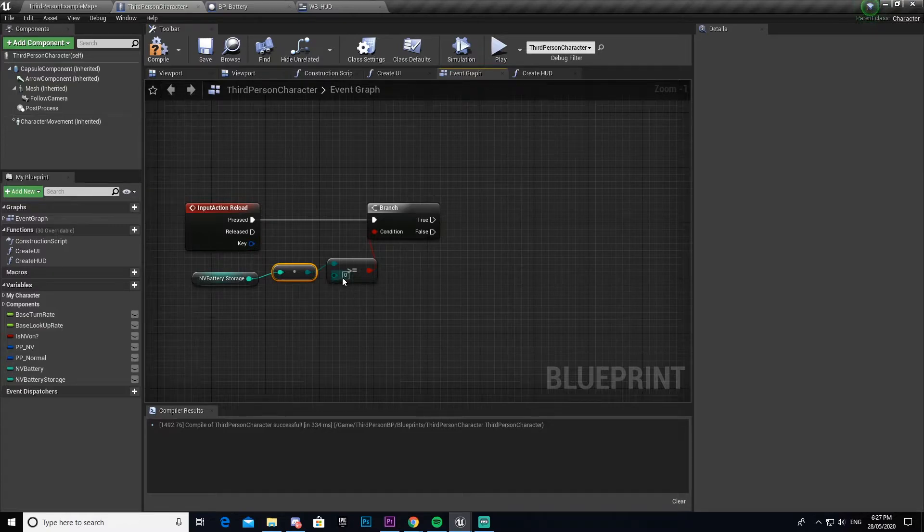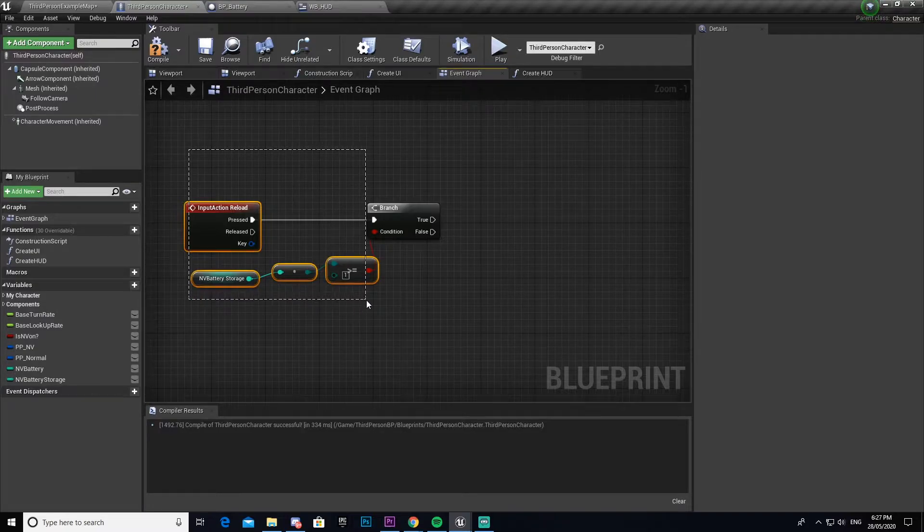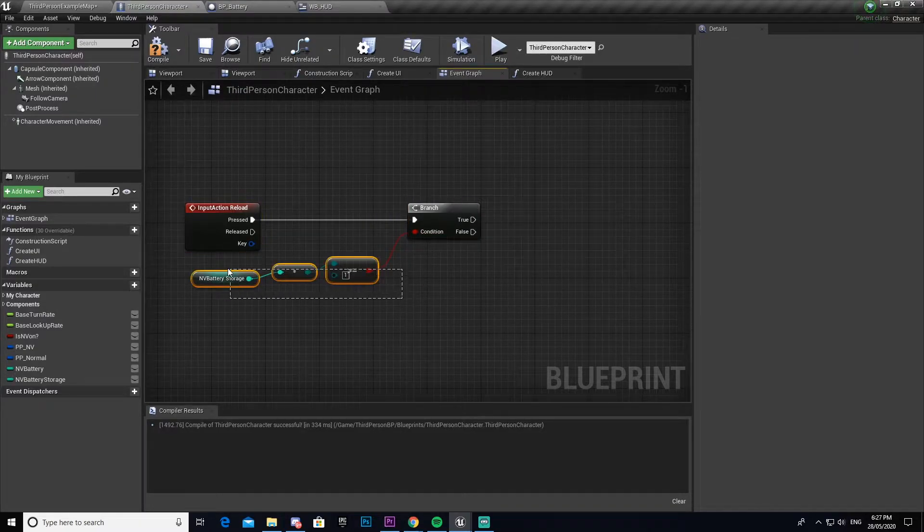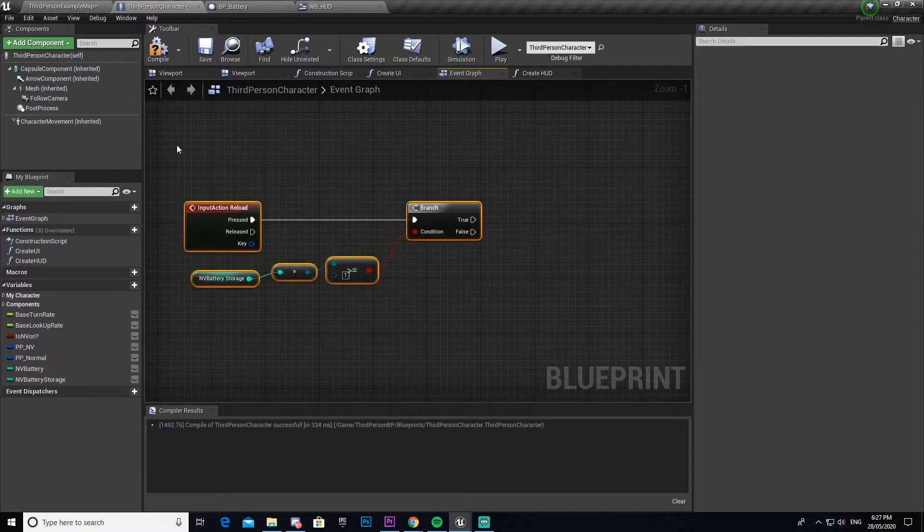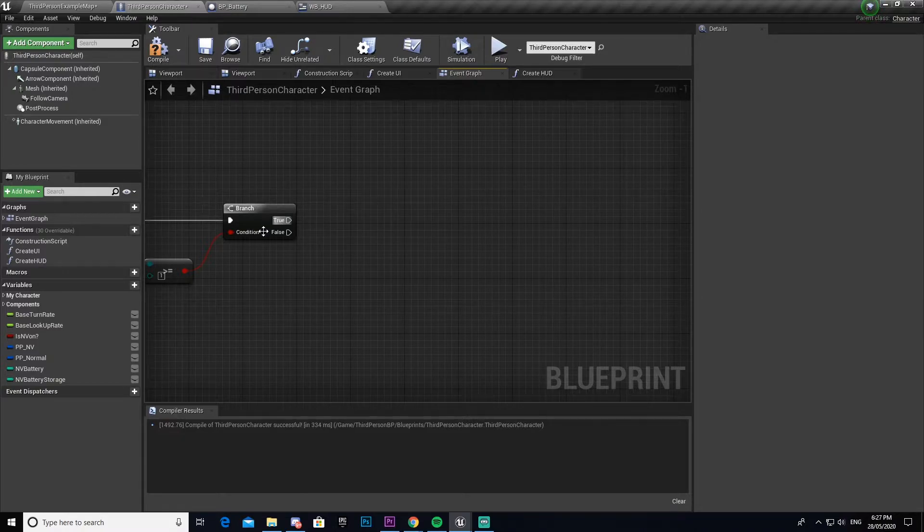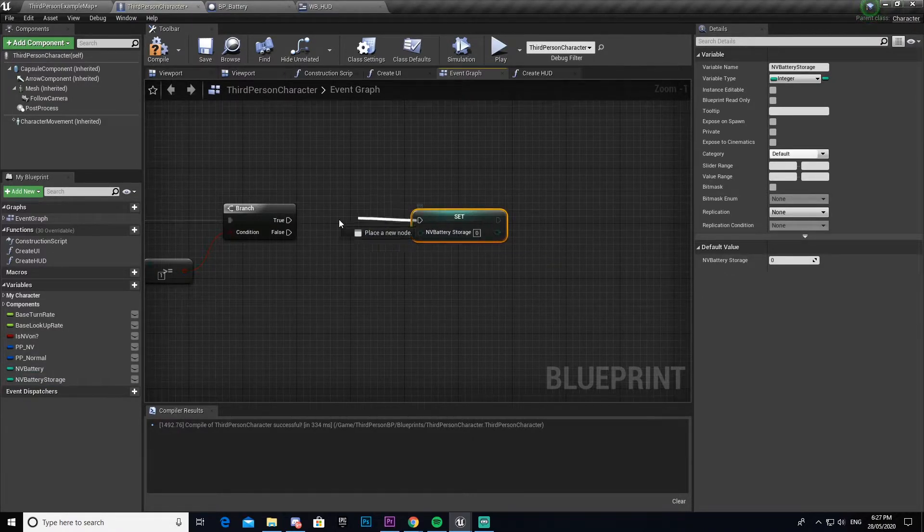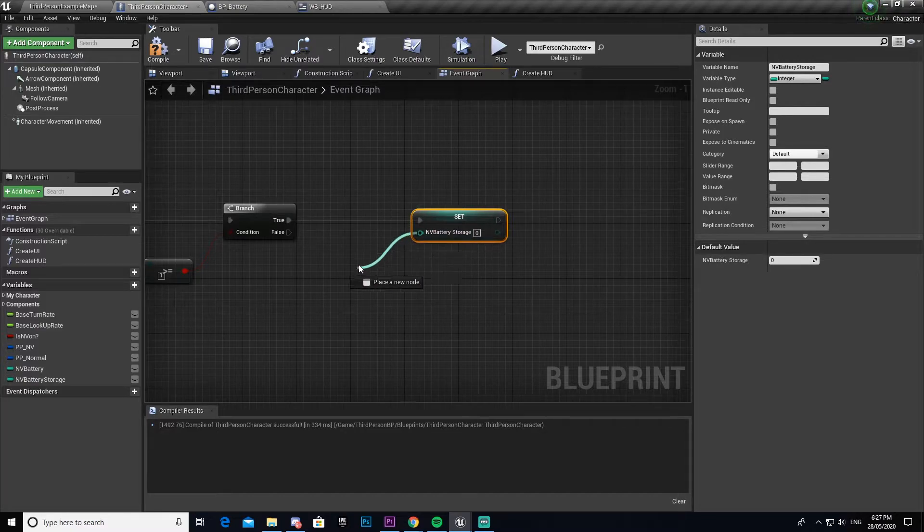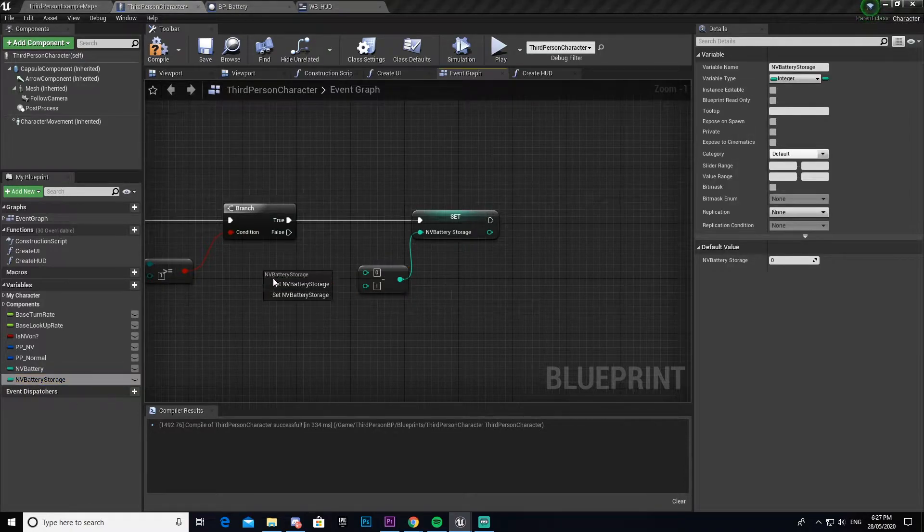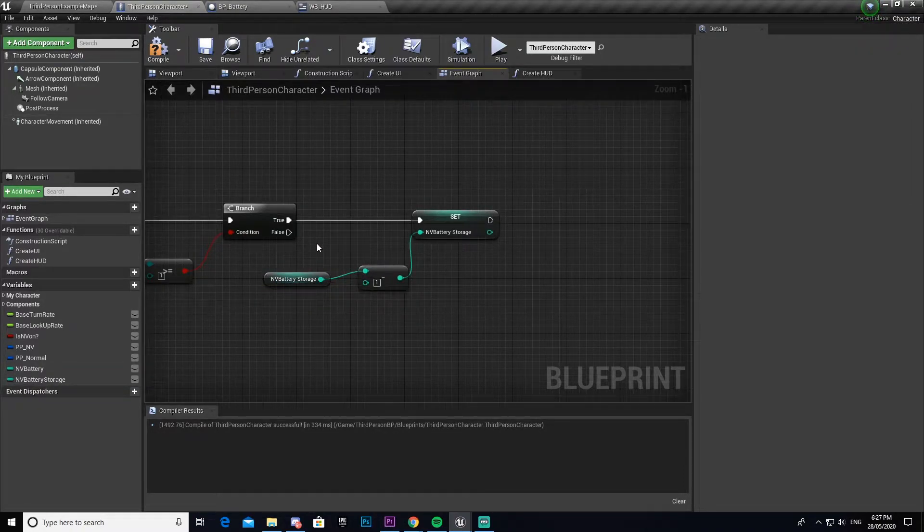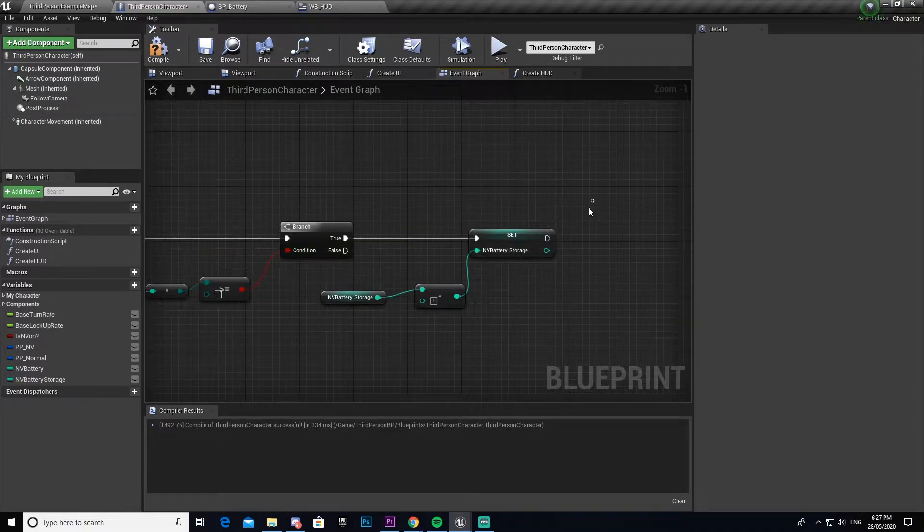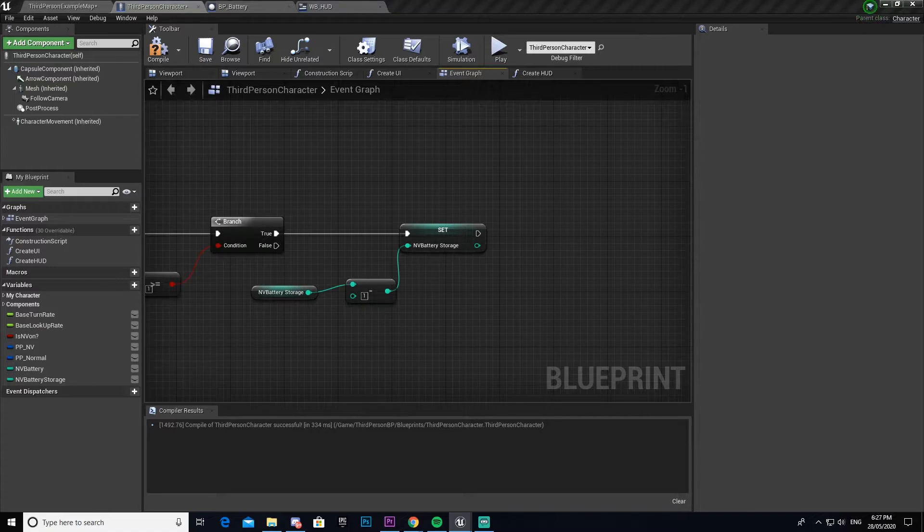We're going to enter in one, so basically what this does is it makes sure that we have more than one battery. Because if we don't have this set up, you'll just be able to reload whether you have a battery or not. This checks to make sure that we actually have at least one battery before trying to reload. Now we're going to drag out and get our NV battery storage, set that, drag it into the true, and drag out from there and go minus integer. Then we're going to get NV battery storage again and drag that into the top.